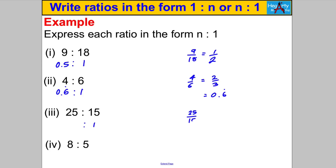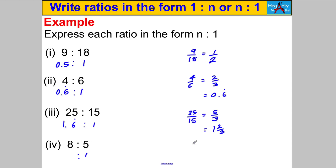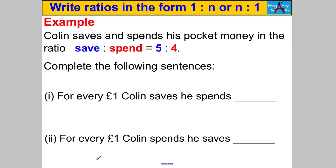For 15:25 with the first number as 1: divide by 15, so work out 25 divided by 15. Simplify to 5/3, which as a mixed number is 1 and 2/3, so as a decimal is 1.6 recurring. For 5:8 with the first number as 1: divide both sides by 5, giving 8/5 = 1 and 3/5, and 1 and 3/5 is 1.6.